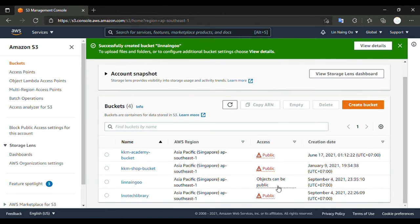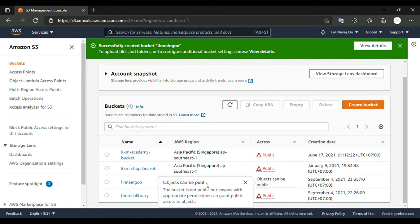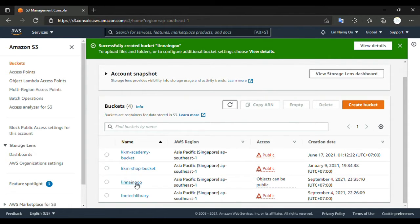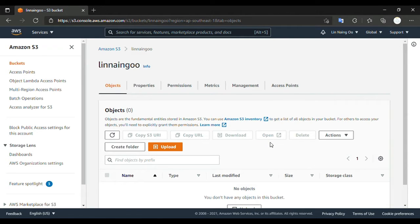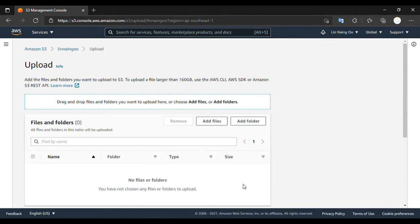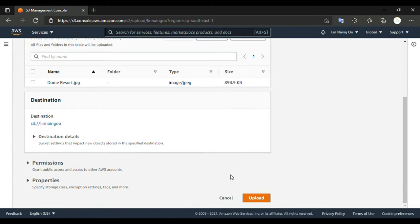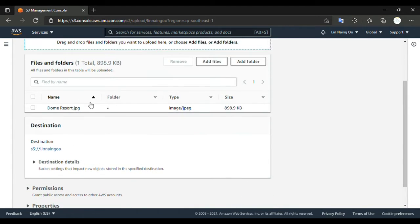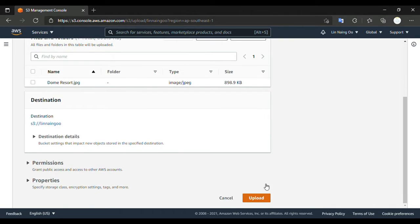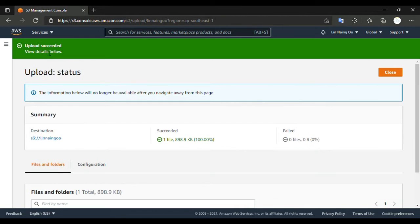Here, access — objects can be published, but it's not published yet. So before we set the permission, we're trying to upload one file. Let me upload a photo — this one. I upload it and press upload. Okay, upload successfully, so now close it.